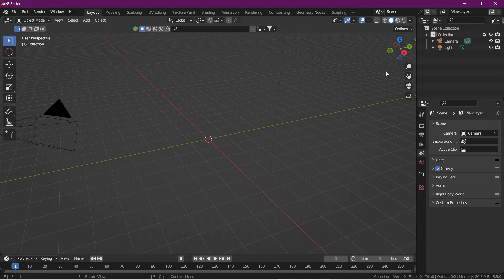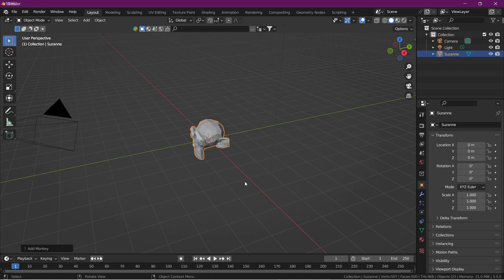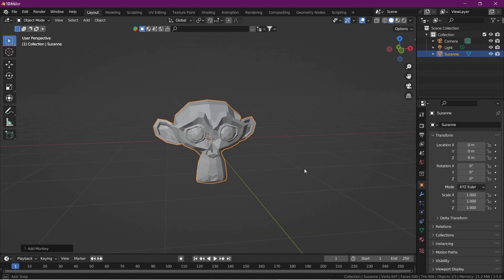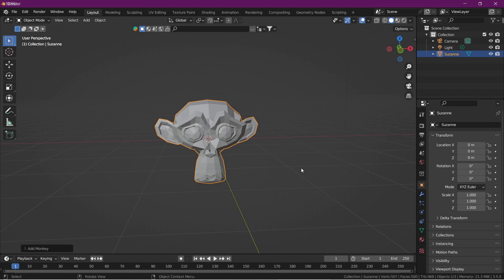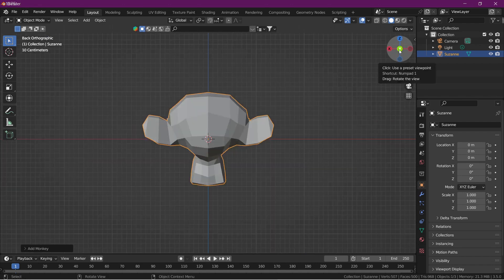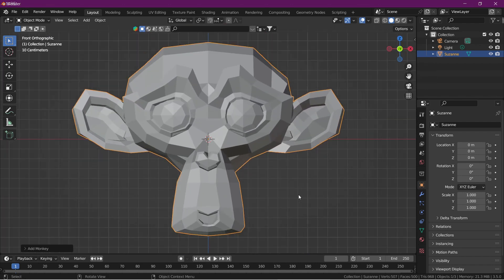We add a model for the lip sync. We add a Suzanne monkey by pressing Shift+A and then mesh and then monkey. We are going to see a lip sync on this Suzanne monkey. First we go